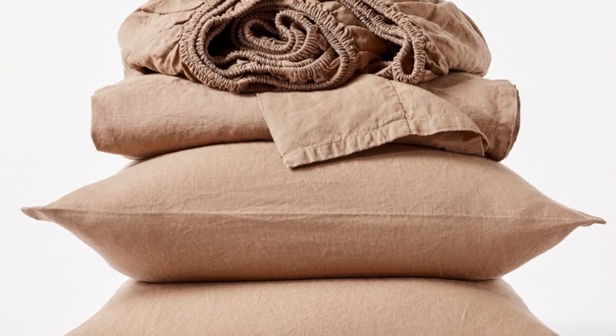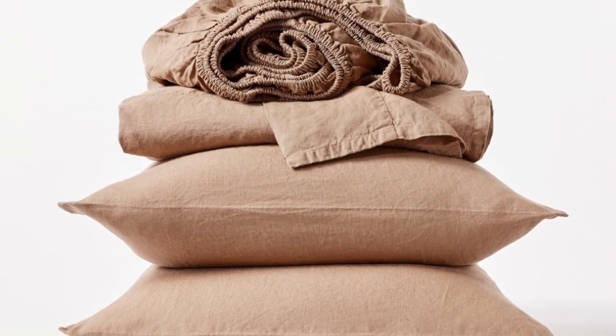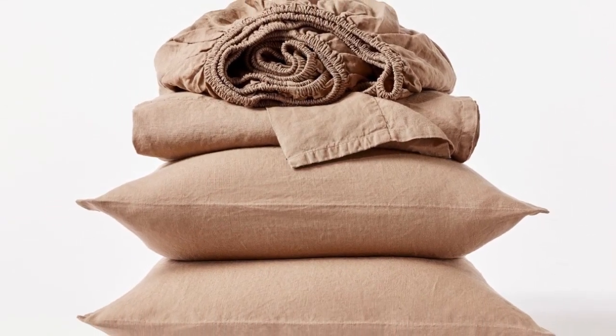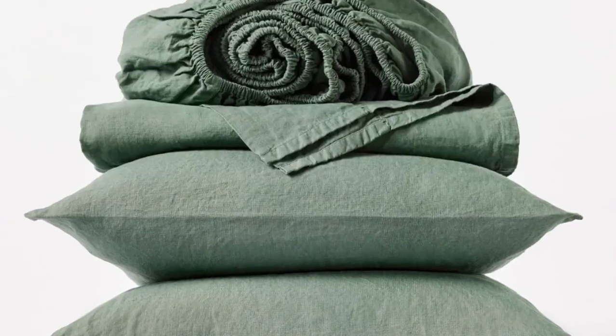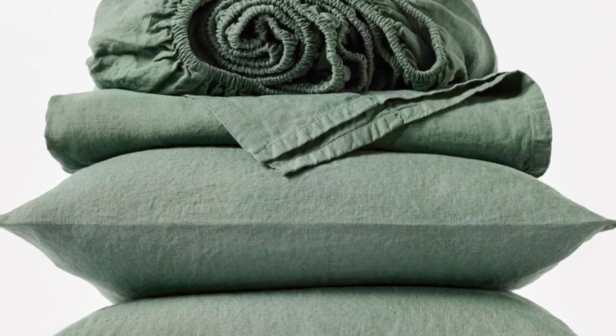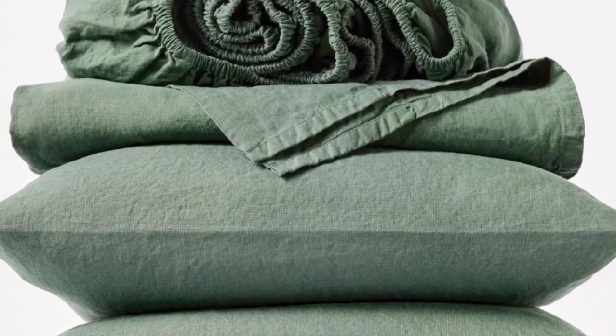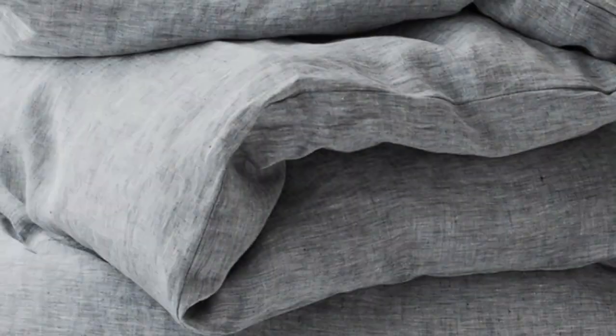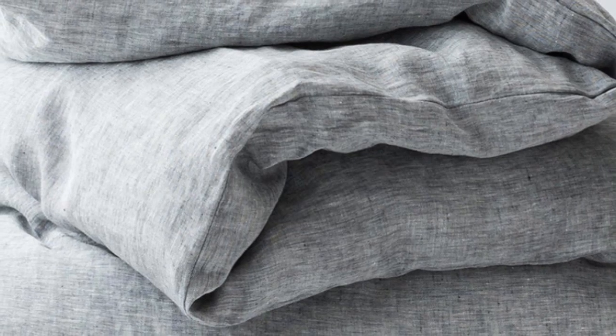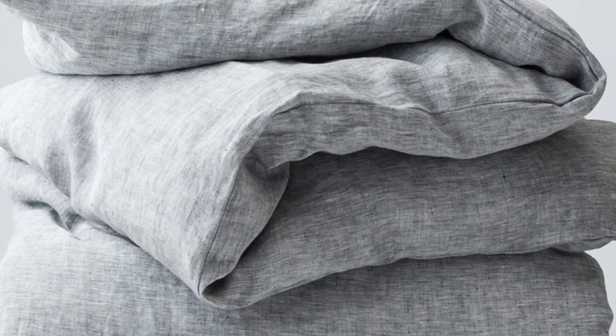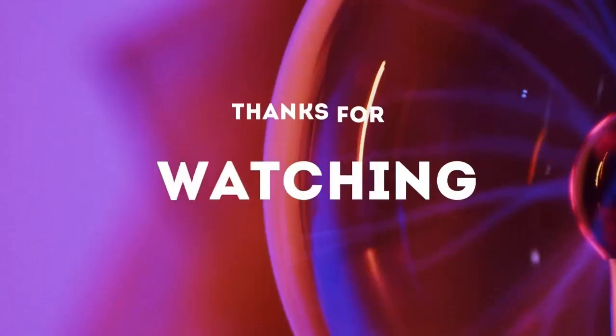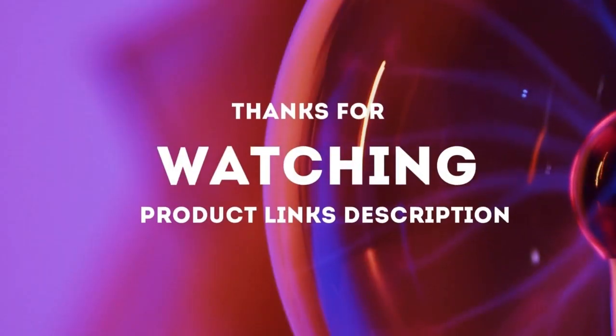After using these sheets for six months, we were impressed that they held up exceptionally well, with no visible signs of wear. Unfortunately, during long-term testing, we found some stains that didn't fully wash out. The ones that set weren't too noticeable, but it's worth keeping in mind that this sheet set isn't the most stain-resistant option. Thanks for watching.